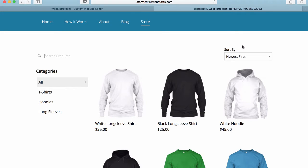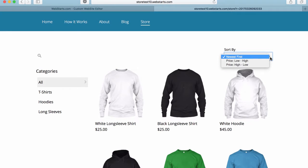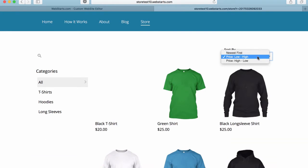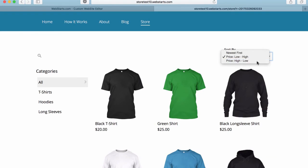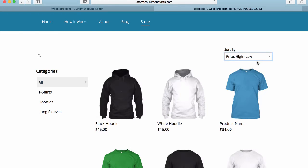The next one is the sort by option, and it allows people to search for products newest first, low price to high price, and high price to low price.